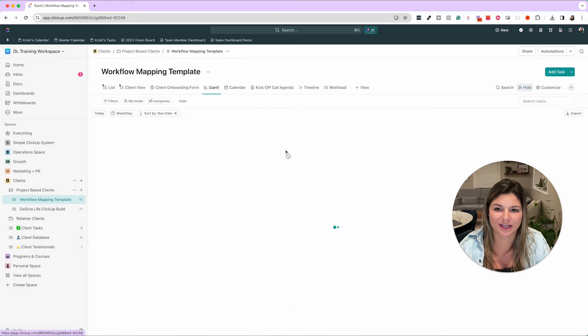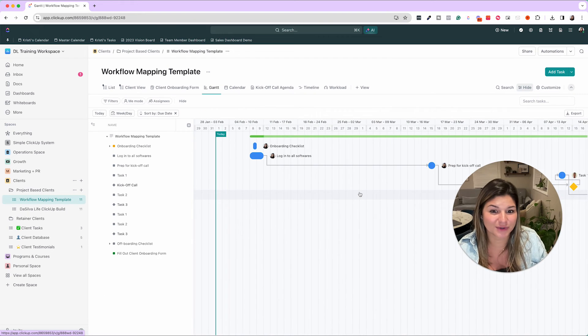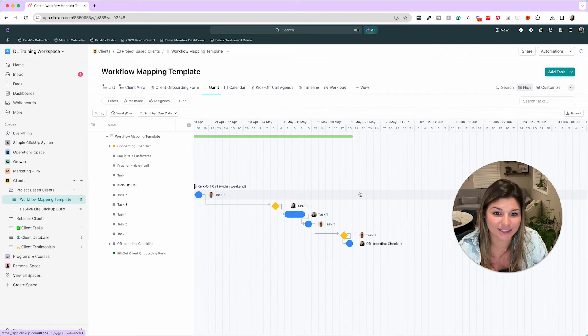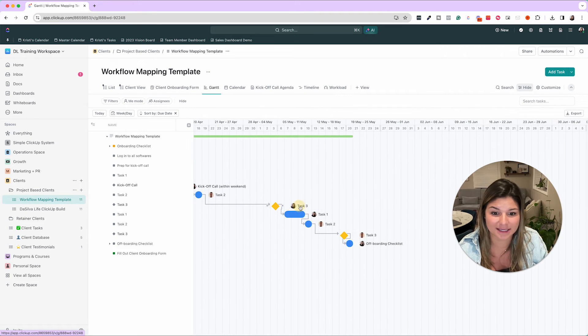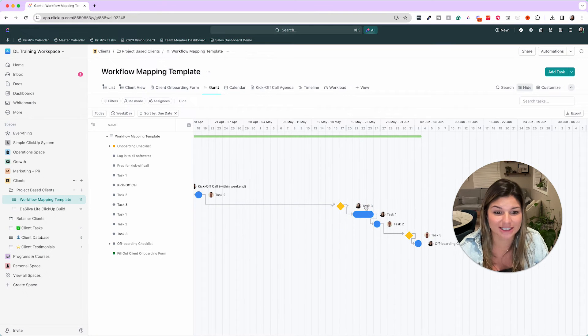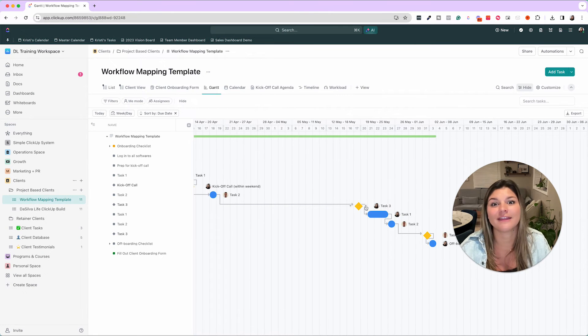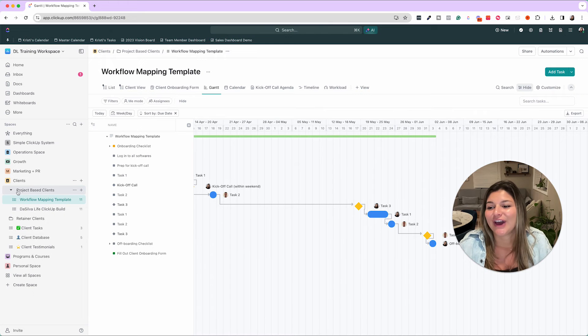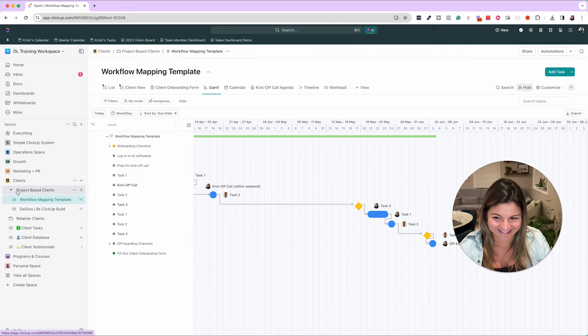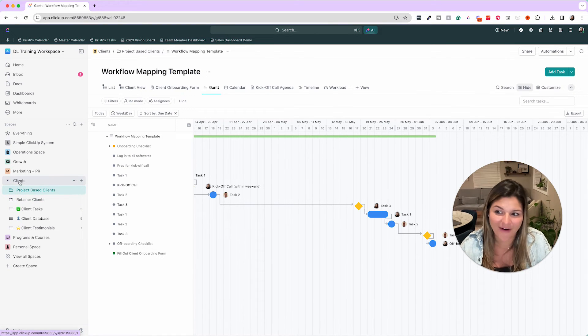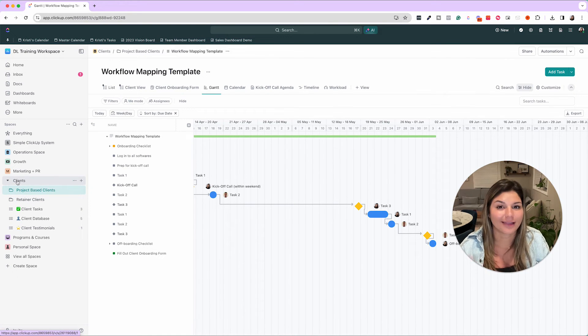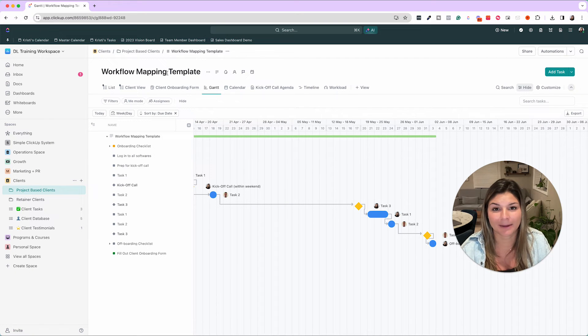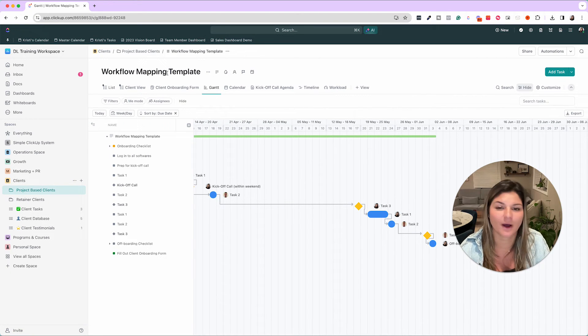Also, you can do things with Gantt view, like using dependencies. So if one piece of the project is moving, then it moves everything after it. So that's an example of client management, project management. You could also use this workflow mapping template for internal projects as well. It doesn't just have to be for clients. Then programs and courses, last one here.